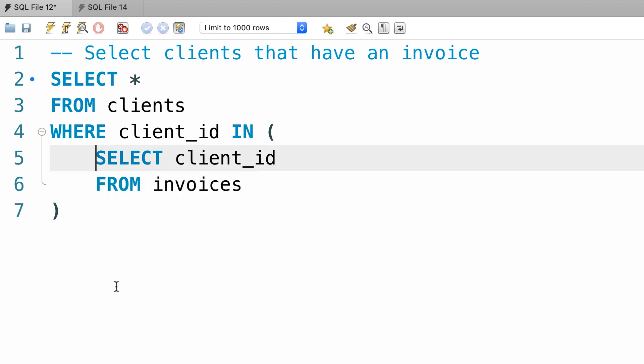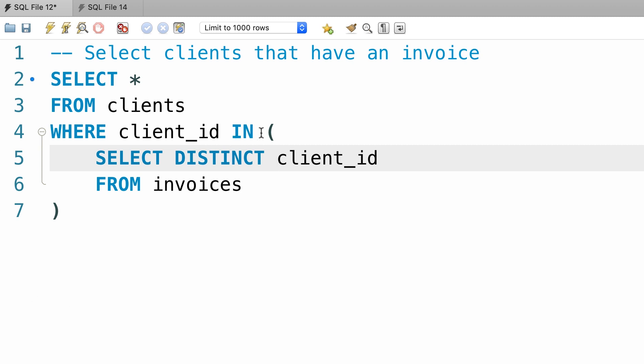Now, we could also apply the distinct keyword here, so we're only getting the clients that have an invoice in the invoices table.